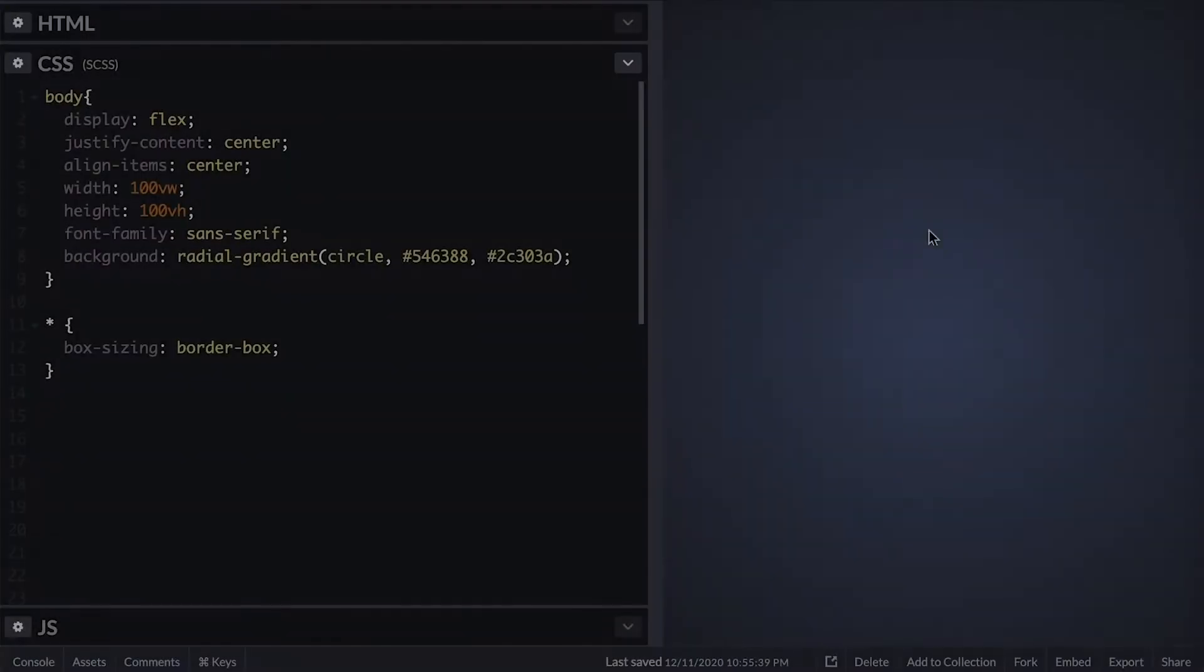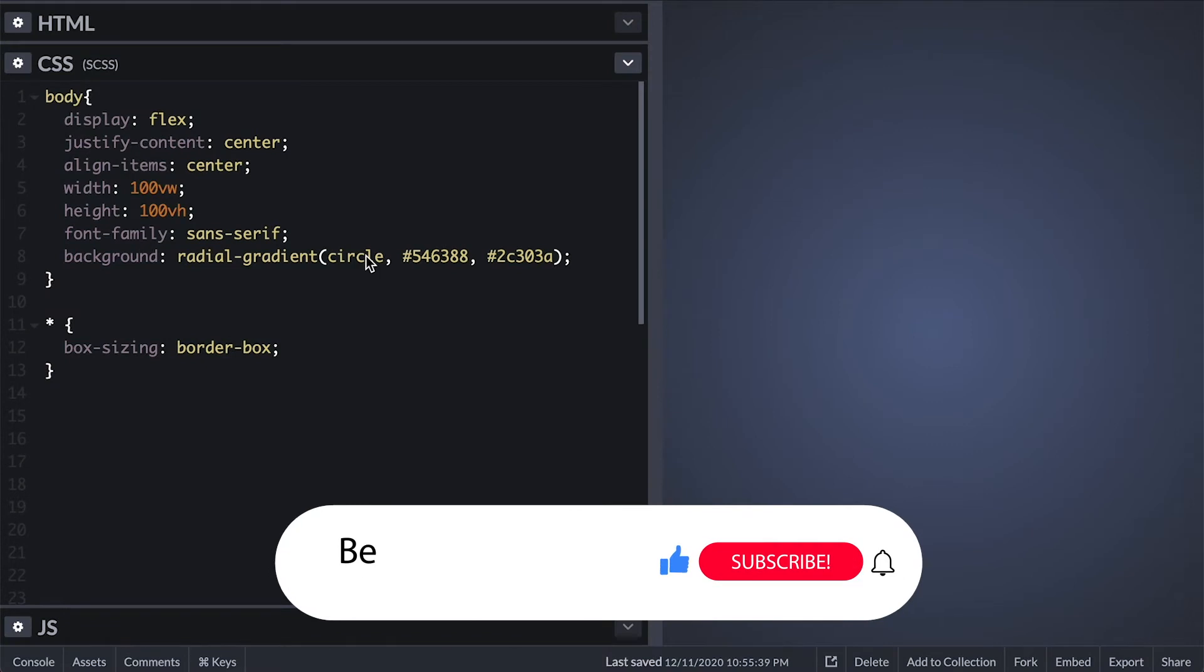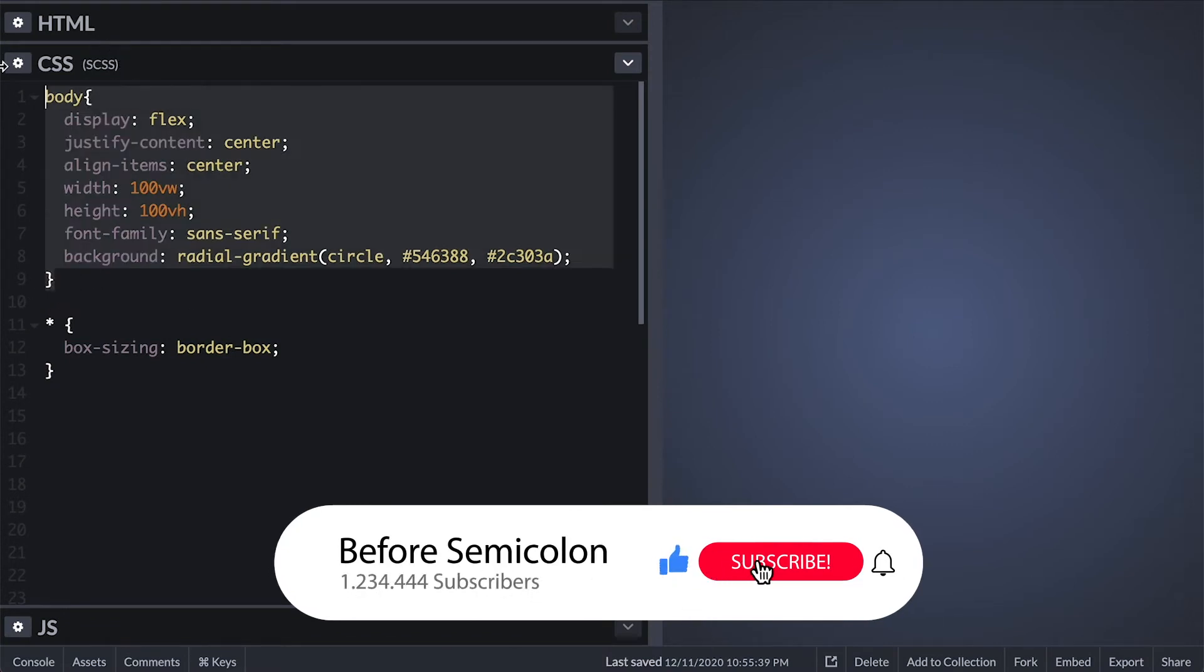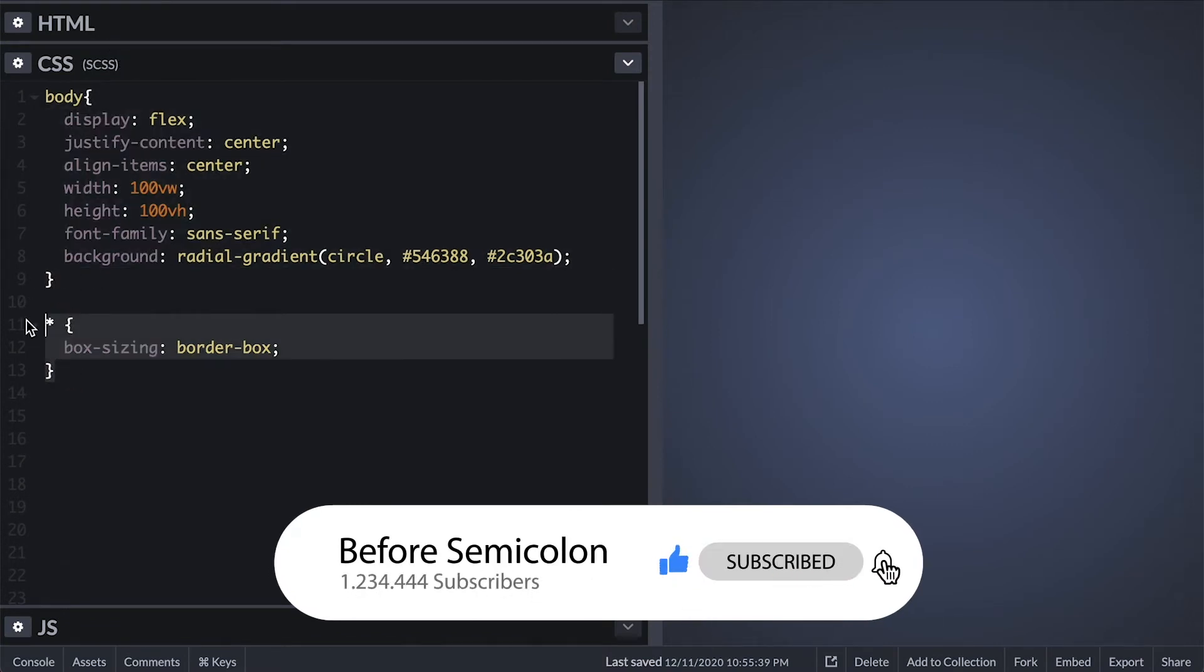I have here some basic style for the body to center everything and I give this nice gradient and as always I box size everything border box.